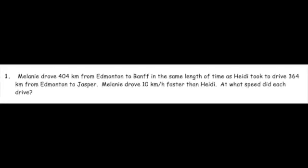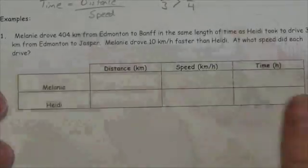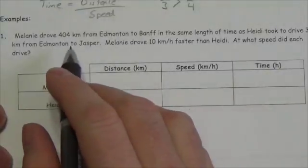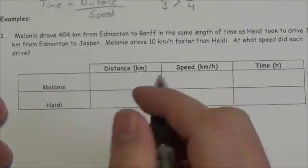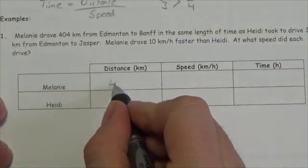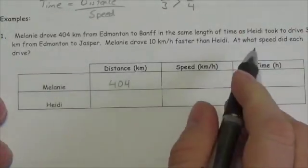Let's take a look at some examples. Melanie drove 404 kilometers from Edmonton to Banff in the same length of time as Heidi took to drive 364 kilometers from Edmonton to Jasper. Melanie drove 10 kilometers per hour faster than Heidi. So Melanie drove 404 kilometers.